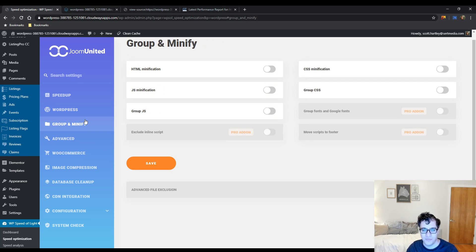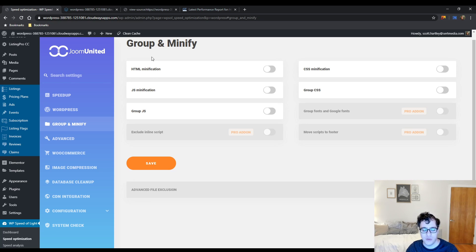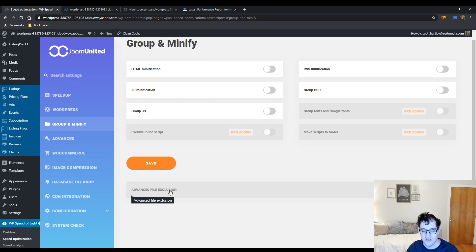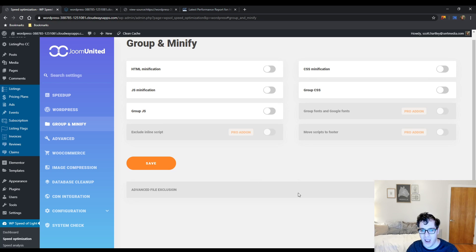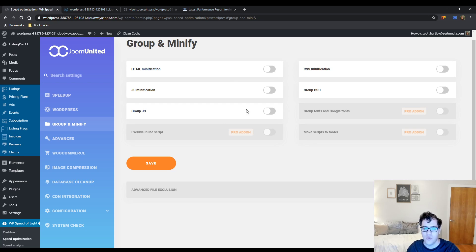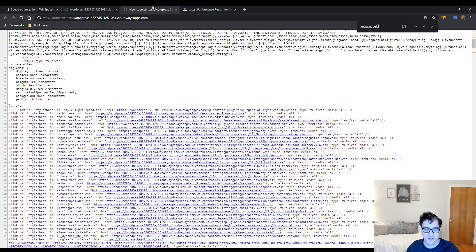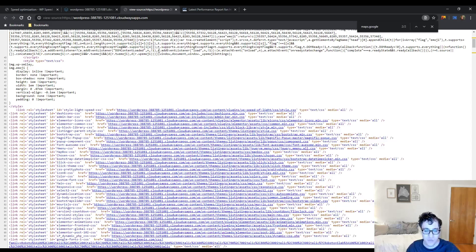Now under the Group and Minify option we have quite a few interesting settings. Advanced file exclusion - I'm really hoping that they didn't add the exclusion options as a paid feature. That would be quite silly. Why would you pay to have files excluded? That would just make half the plugin worthless and it kind of traps you for running into an issue.